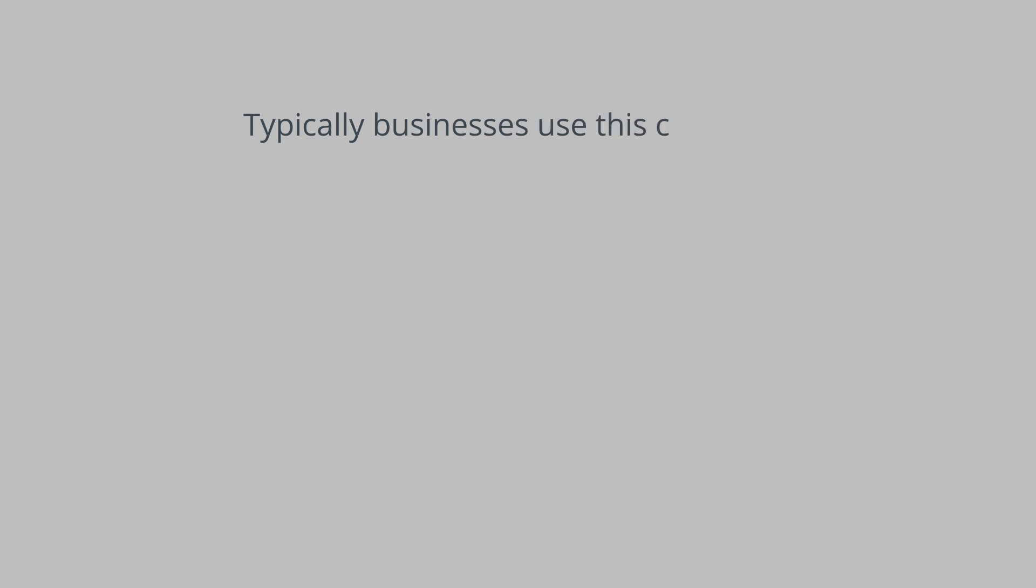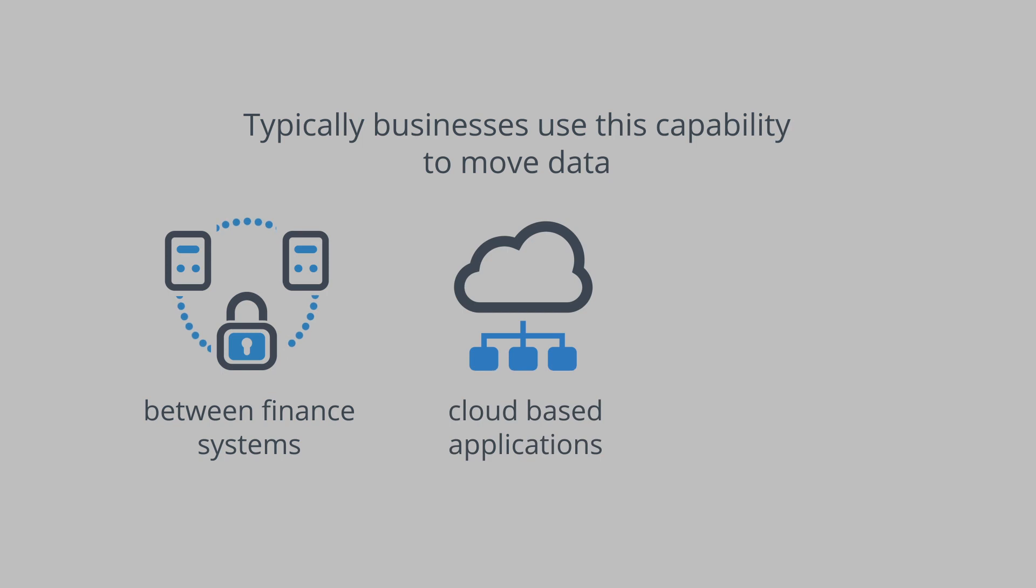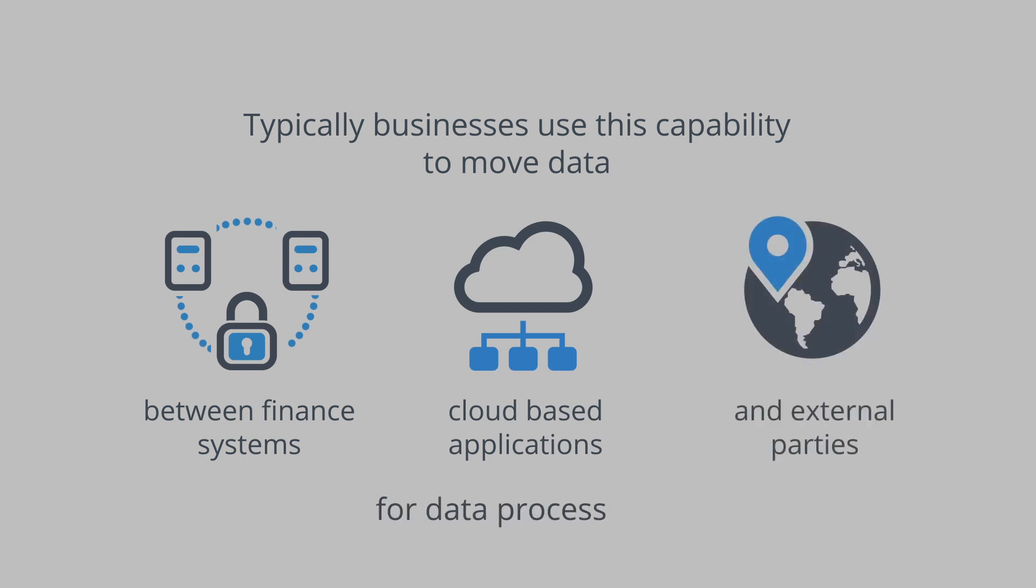Typically, businesses use this capability to move data between finance systems, cloud-based applications and external parties for data processing.